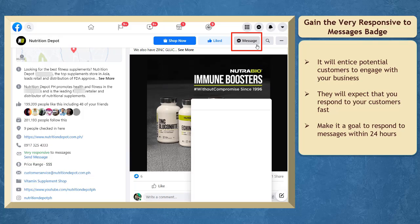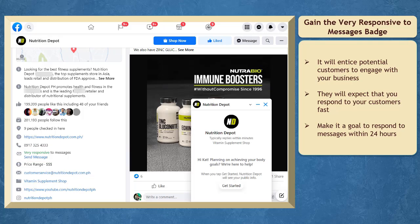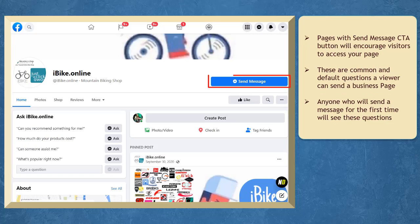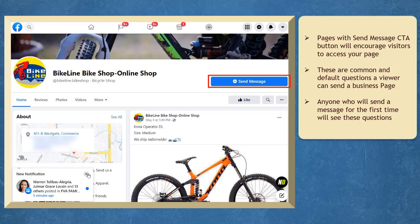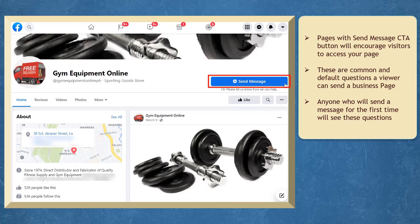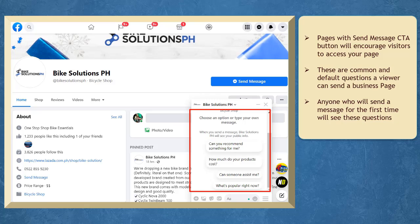Consumers nowadays are always looking for fast transactions for their purchases. Here are some Facebook pages that have a send message call to action button set up on their page. If you click on the button, the chat window will pop up and you may notice a few questions that are set up for customers to choose from.